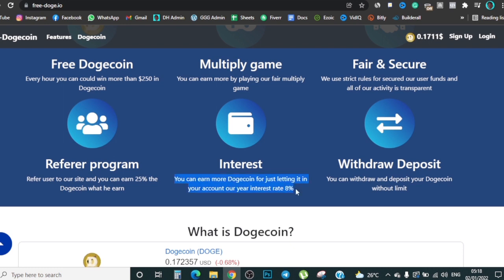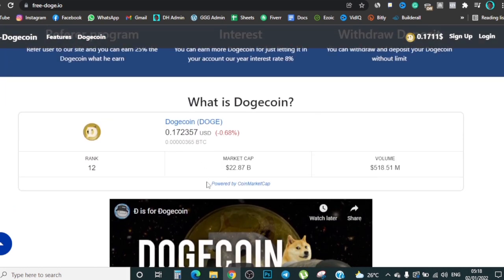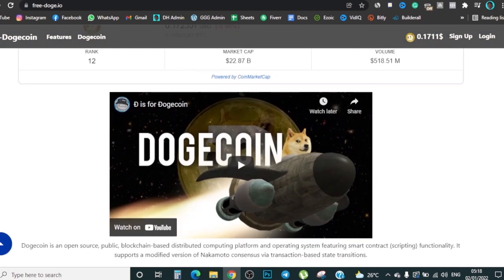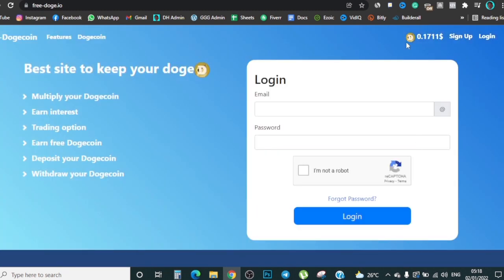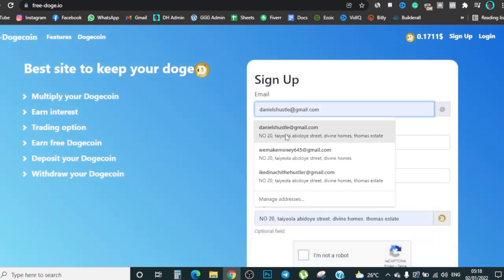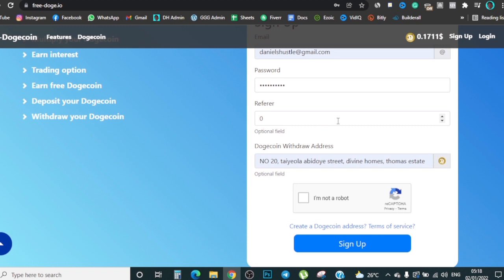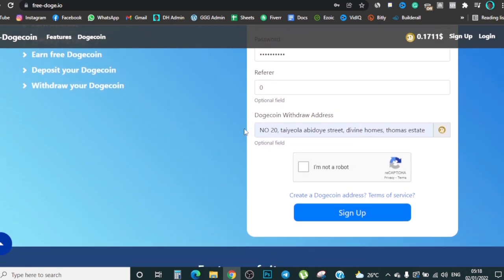There's also an interest feature where you can make at least 8% on the money you keep here if you decide to leave your Doge on the site instead of sending it to FaucetPay. There's also withdrawal and deposit with no limit. To get started, come to where it says 'Sign Up' at the top right — it'll ask for your email, so enter your email, choose a password you'll remember, and they'll ask for a referral code — just leave it as is. Then enter your address.